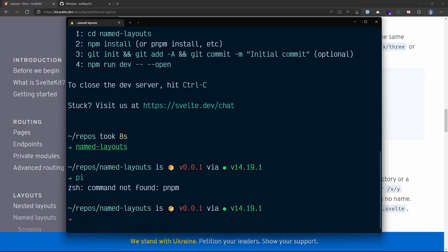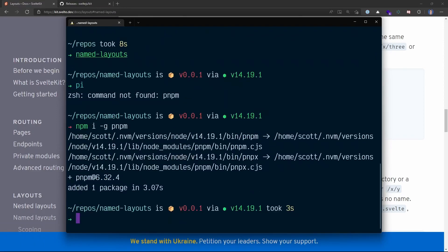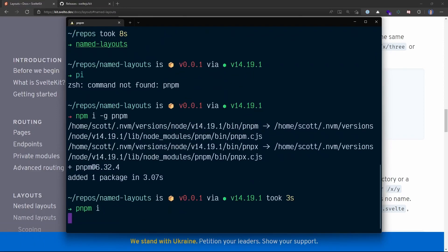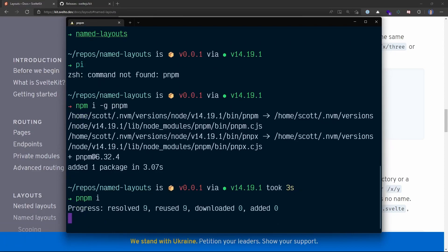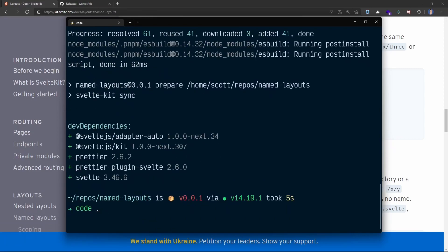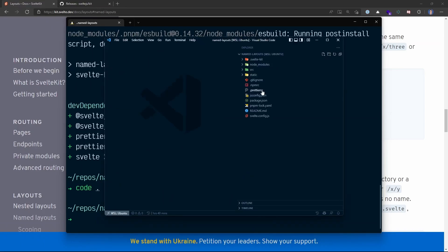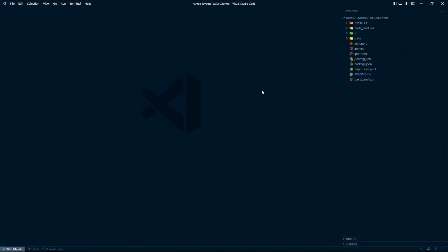pnpm doesn't seem to be installed, so I'll go and install that now quickly. Let's run pnpm install for the dependencies for this named layouts project. Then I'll pop open VS Code — it's opened on the other window, so let's bring this over here. Let's maximize this and bump up the font size.